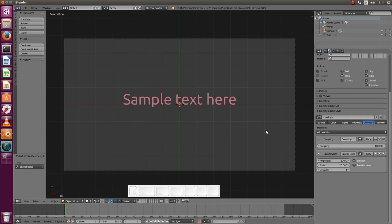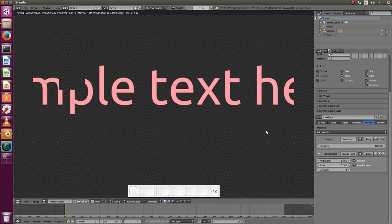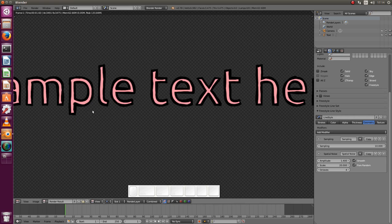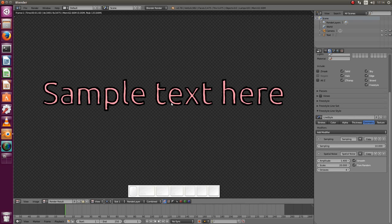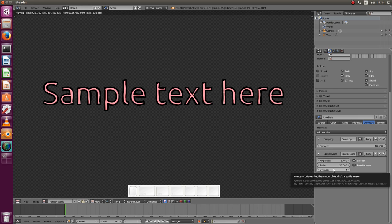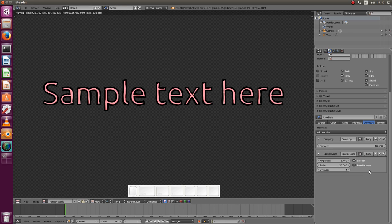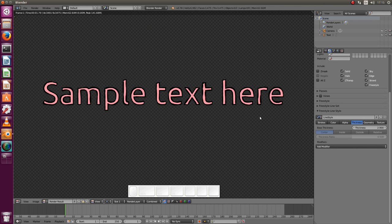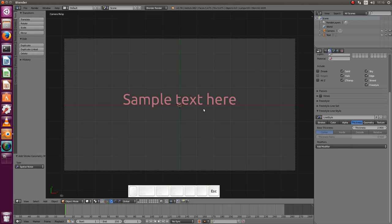You see it doesn't go too far here. And octaves, this is fine. I usually don't change anything here. Let me check thickness, maybe a bit less than that. It looks like there are more strokes actually drawn.